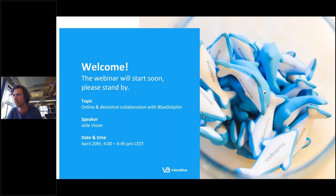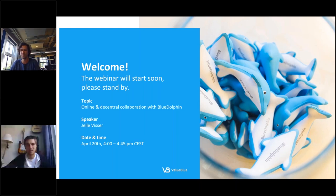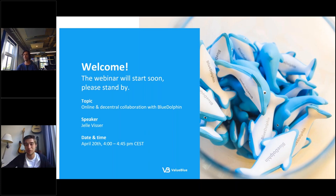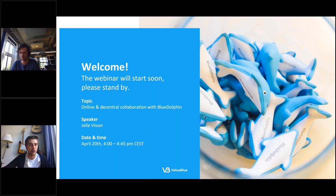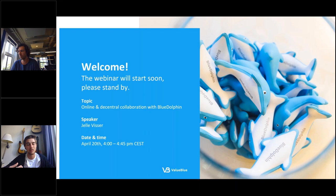With me today I have Mart Hoogvliet. Mart, can you introduce yourself? Hi, I'm Martin, thank you all for joining us today. I work with Yello at Value Blue in the commercial team. I'll pop up every now and then during the webinar when you have questions. I will ask them to Yello. Don't worry if your question won't be answered during the webinar — if there are a lot coming in, you will get a private message from me to answer your question.